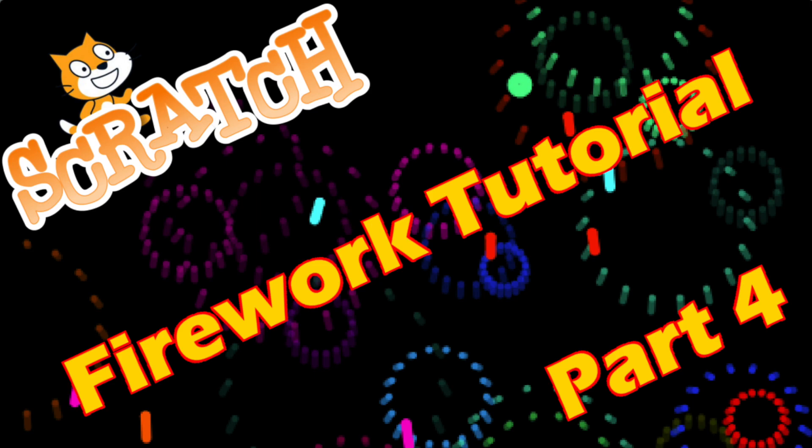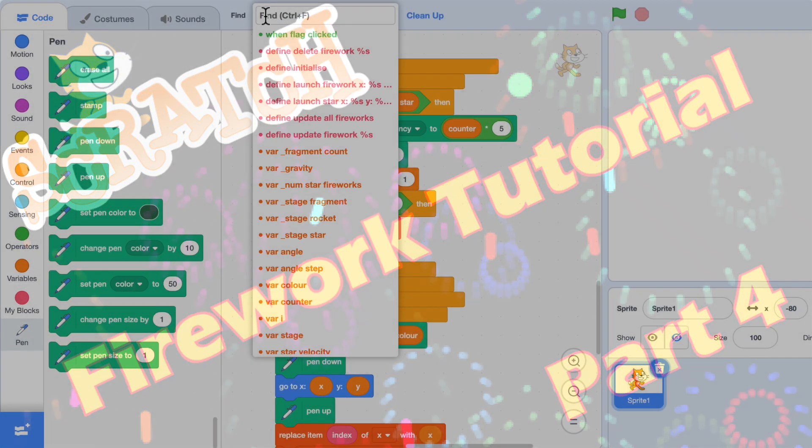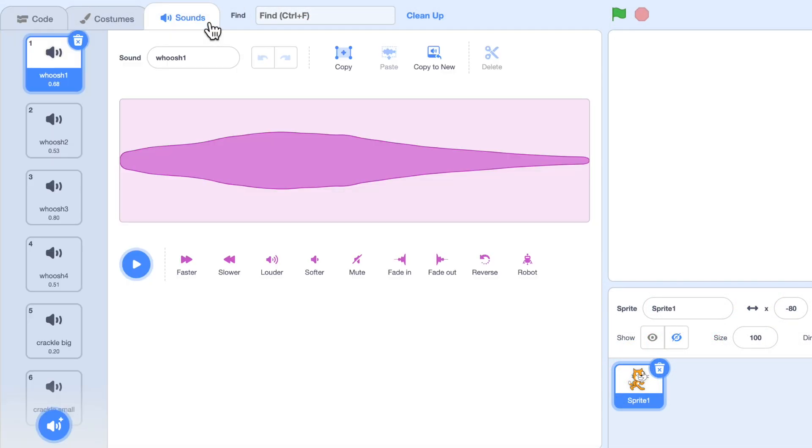So open up the project where we left off after part three and go to the sound tab. Now if you look in the sounds tab you'll see I've already added the sound effects I want to use. You could go to my project in the Scratch account and backpack these sound effects, or you could make your own with the microphone or find your own sound effects.